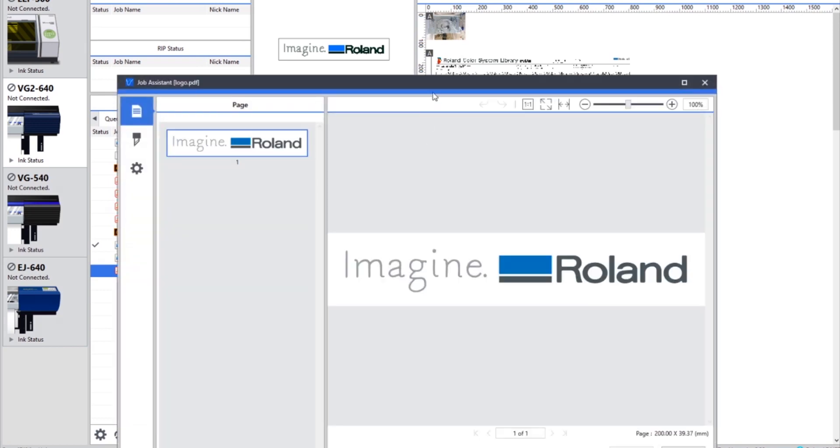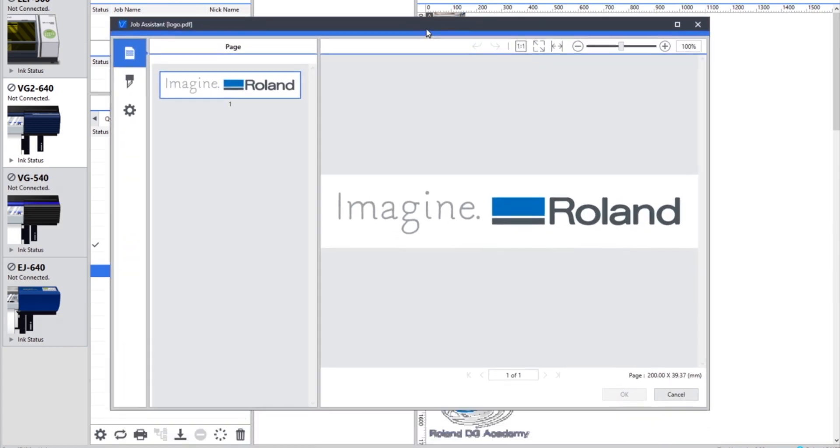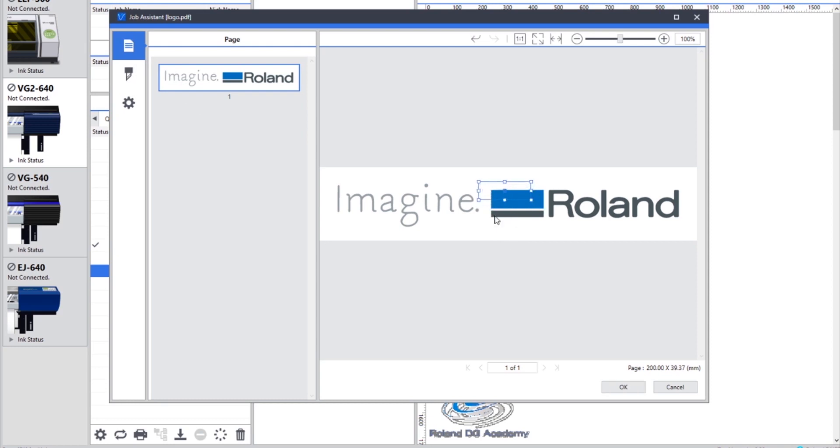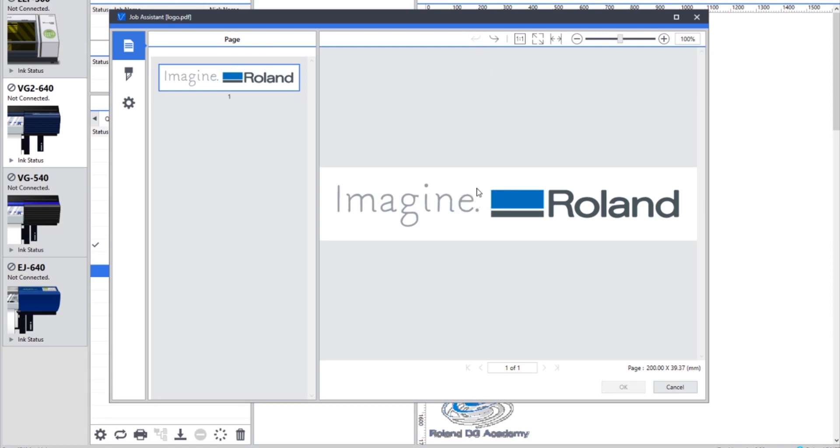Job Assistant opens up a new window and there's a number of different icons on the left-hand side. The first part says Page, and in this element we can edit any of the vector information. So if we select an element, we can move that element. We can change the scale of that element and we can also delete parts of the vector information.